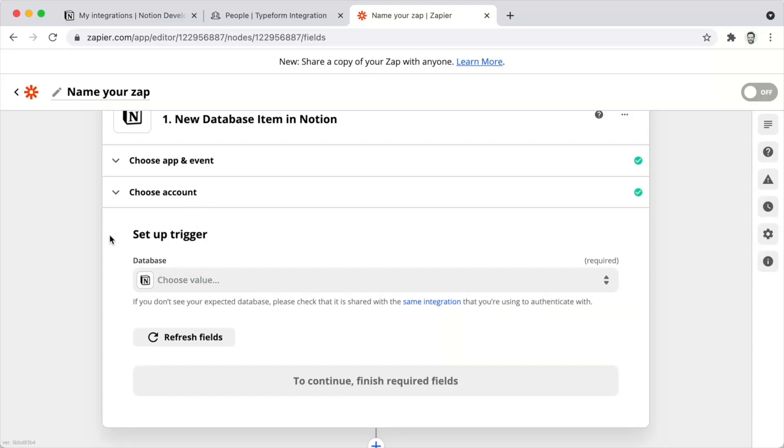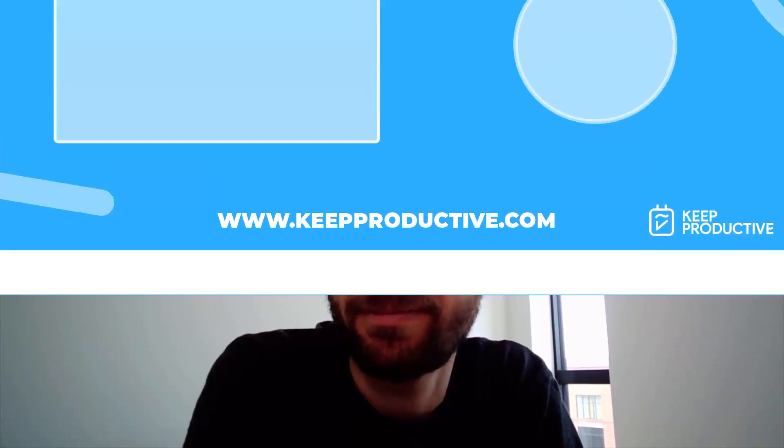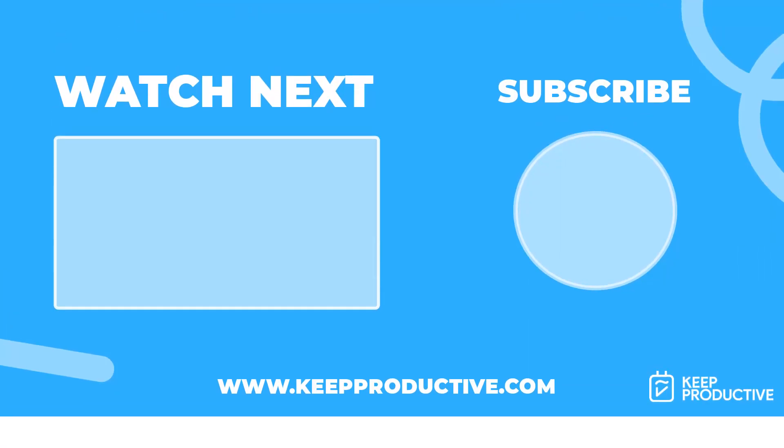Those are the top lines from my overview of the Notion API. For the full version, hop over to my YouTube channel and stay tuned for more elaborate implementations of Notion integrations, some of which I hope to demonstrate back here with Keep Productive.